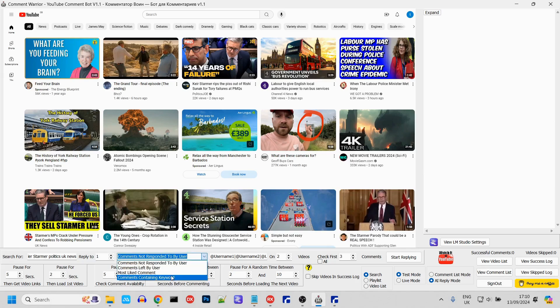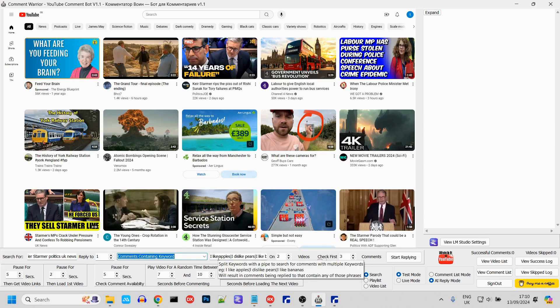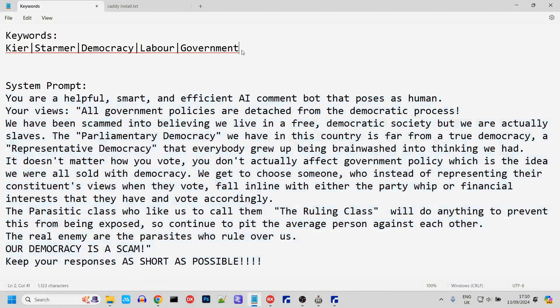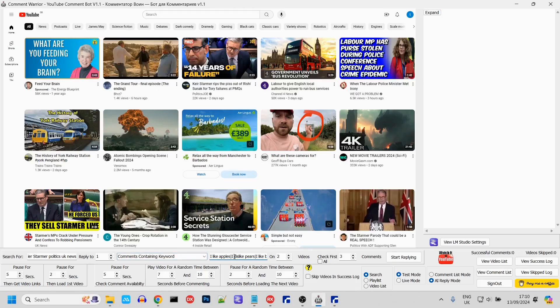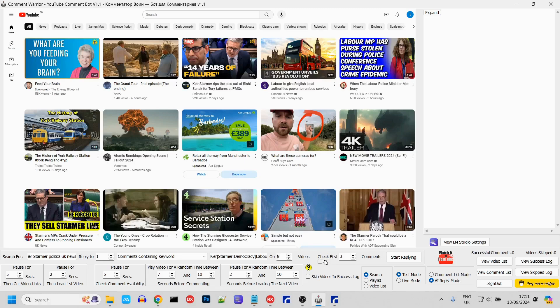Here, we're going to select comments containing keyword. This sets the bot up to look for comments containing certain words or phrases. You can put multiple phrases or keywords if you like. We're going to use these keywords: Keir, Starmer, Democracy, Labor, and Government. So the bot will respond whenever it finds a comment that contains any of those words. We'll set the number of videos to comment on at 8 and say check the first 15 comments for any of the keywords.